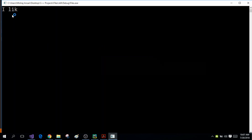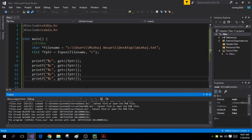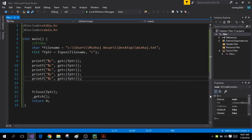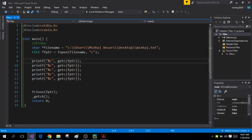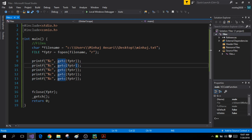So you will get 'i', space, 'l', 'i', 'k' — and the more I use this function, the more characters will be printed on the output screen. One thing to keep in mind is that a space is also a character. So after printing the first character 'i', the second character returned by the getc function is the space character. That is something you should keep in mind.